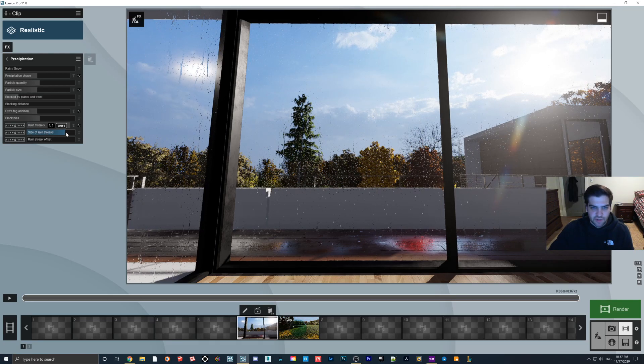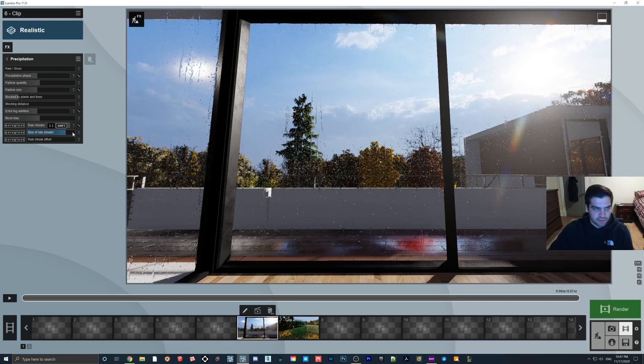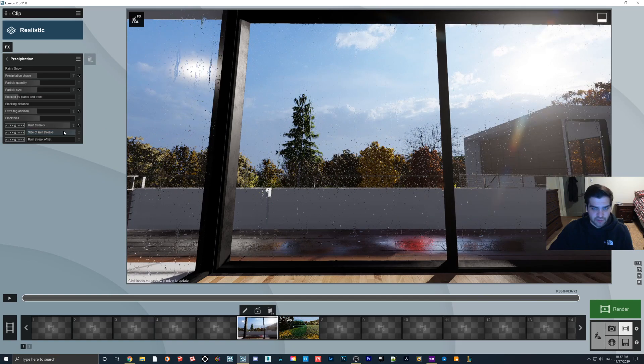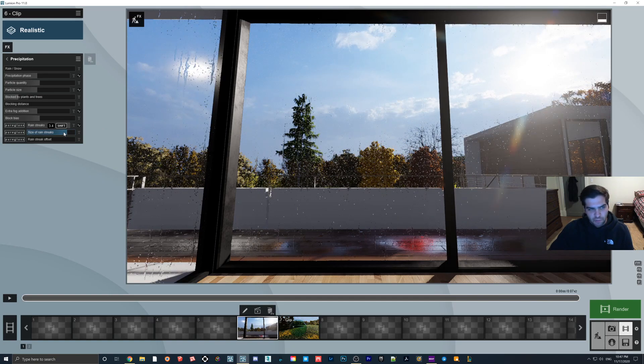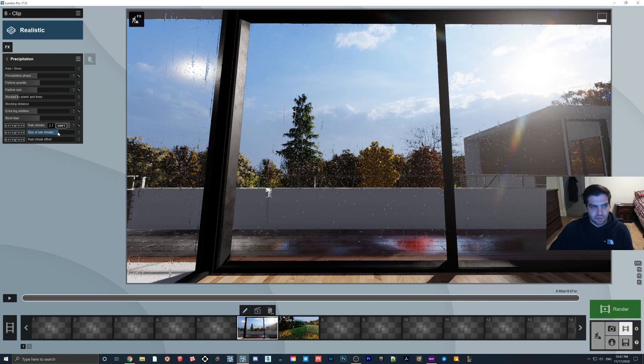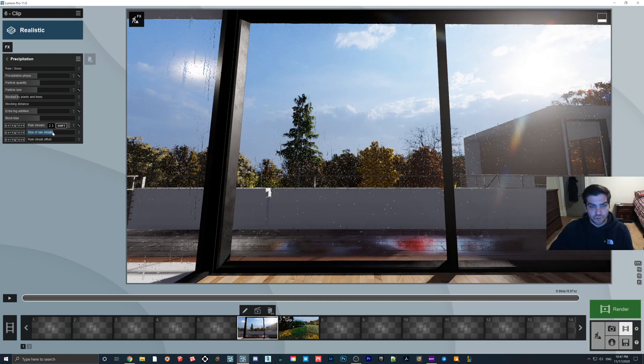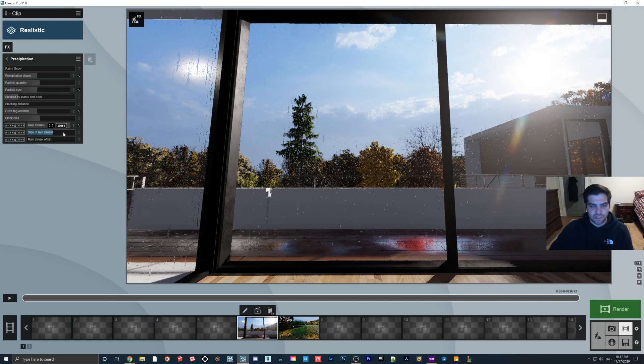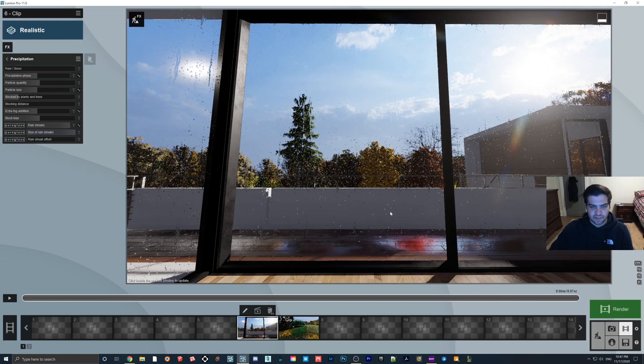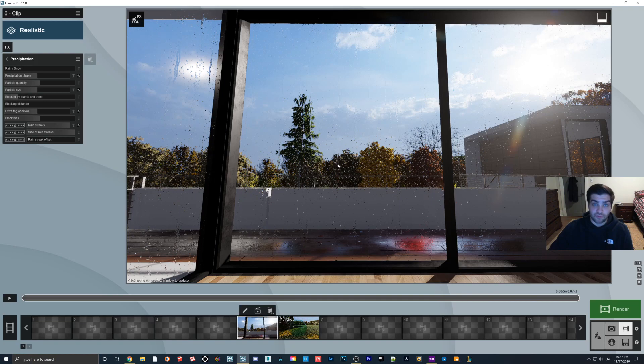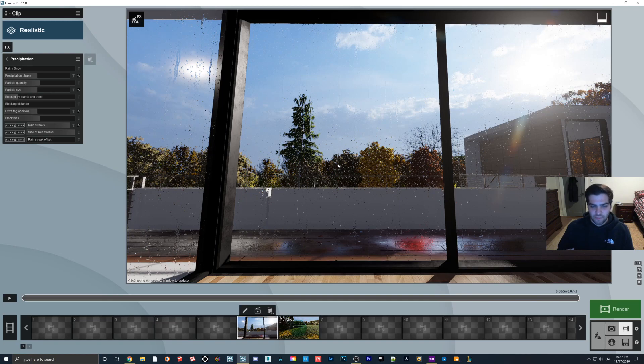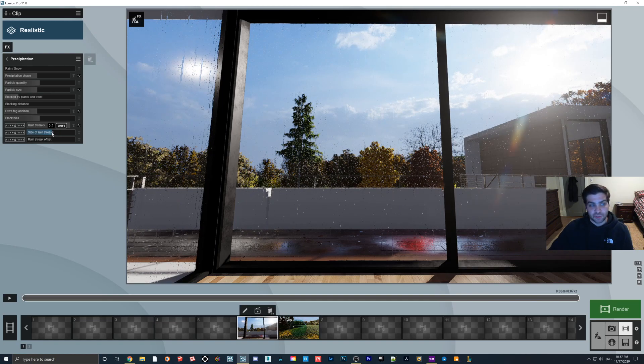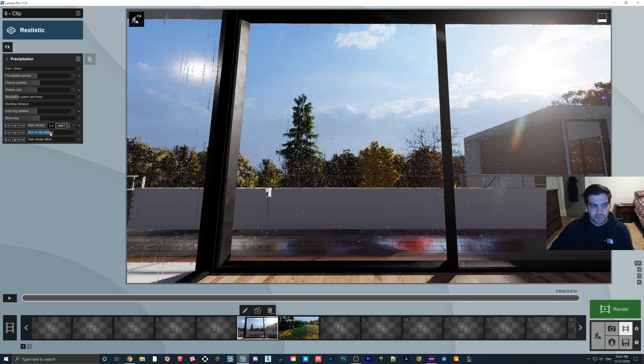And then you can change the size of the streaks. I'd probably recommend you keep it around like the two area. You know, you don't want it too big that it looks fake, like this. This is what I had it set for in the video at the beginning, and that's just so I could make sure that you could really see it. But I think that I would probably not go past two. Maybe I'm wrong about that though.